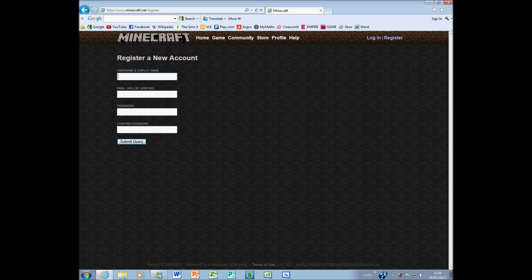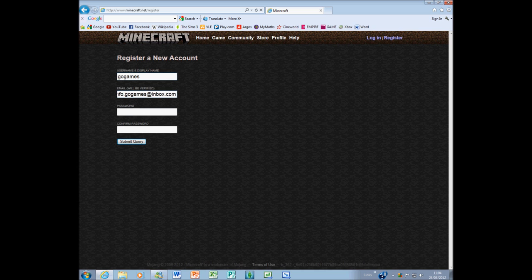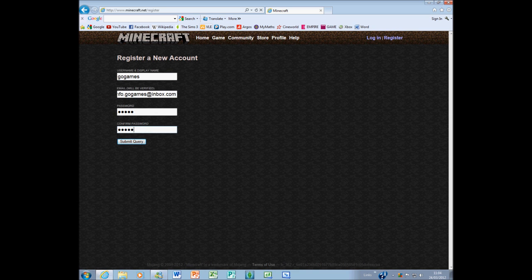You will need an email address so you can validate your account, and then you will need a password. Once you are done, click Submit Query. Even though it says Submit Query, it still creates your account. Don't worry, they don't have to process it or anything.